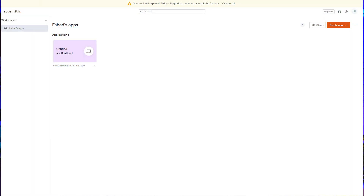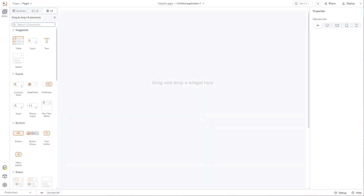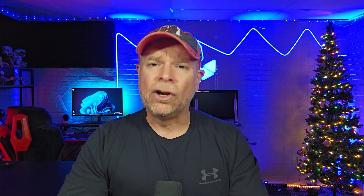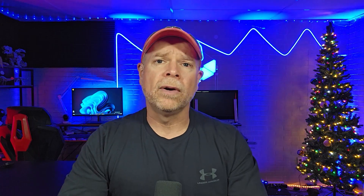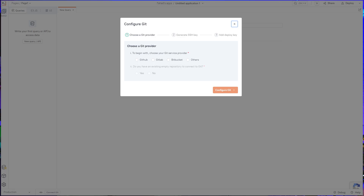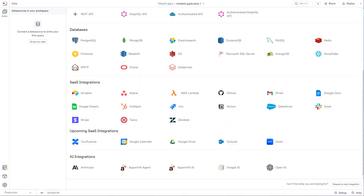Now let's break down the features. AppSmith brings a lot to the table for developers who like to keep things flexible. It offers a robust set of widgets, easy API integrations, a great query editor, and Git-based version control. In 2025, AppSmith added AI code suggestions, making it easier to automate routine tasks and generate queries faster.